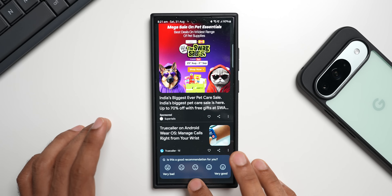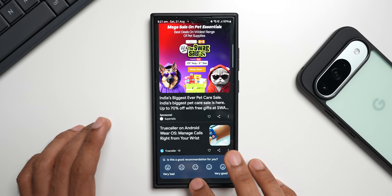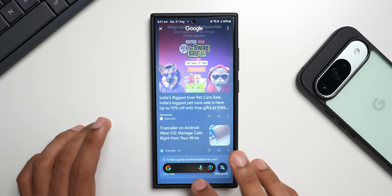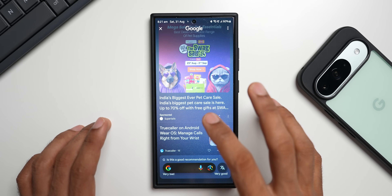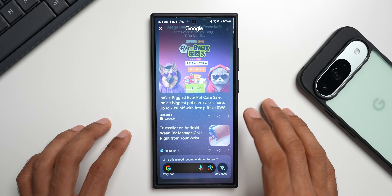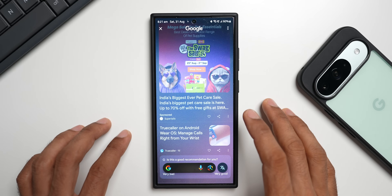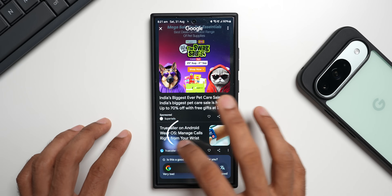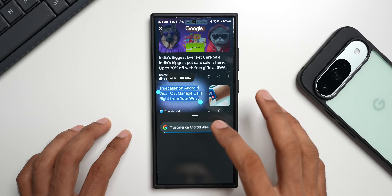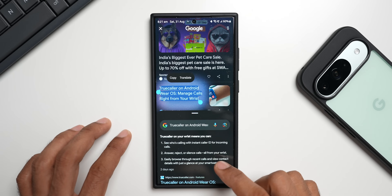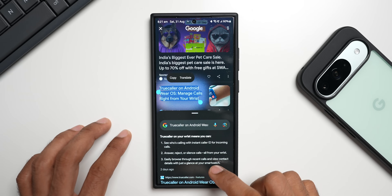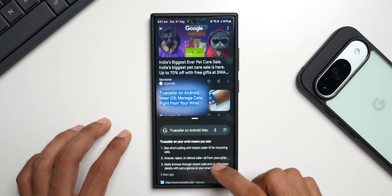Now let's take a look at this feature. To activate Circle to Search, we just press the home button at the bottom, Circle to Search gets activated, and we circle the area we want to search on the web and tap on search. The search results will appear right at the bottom.